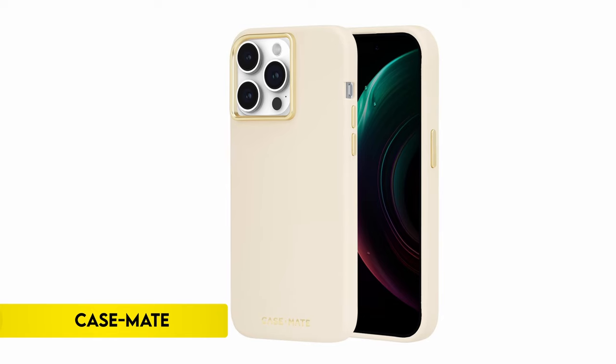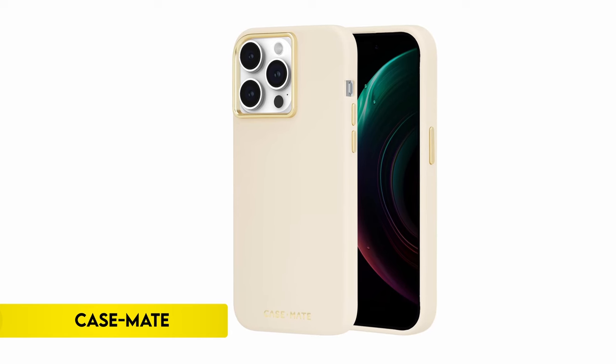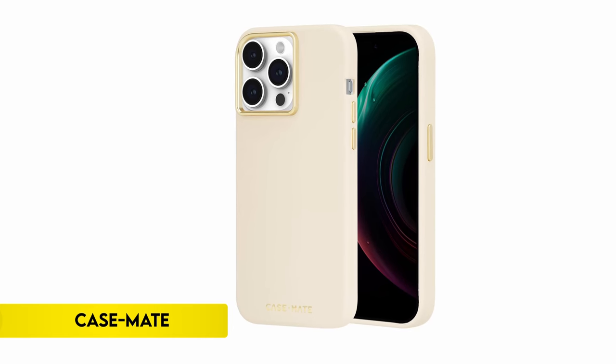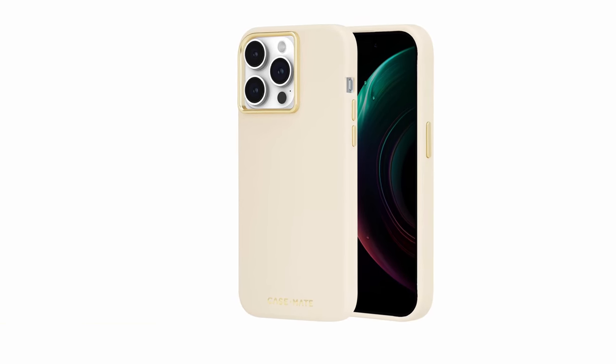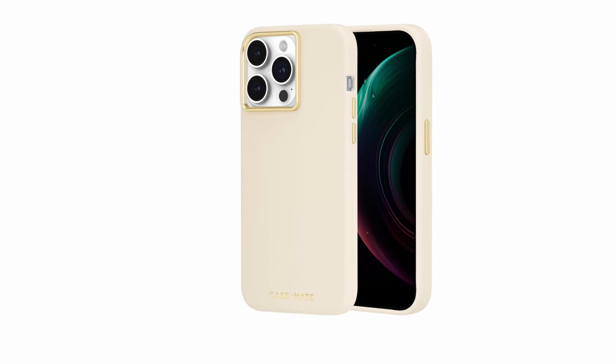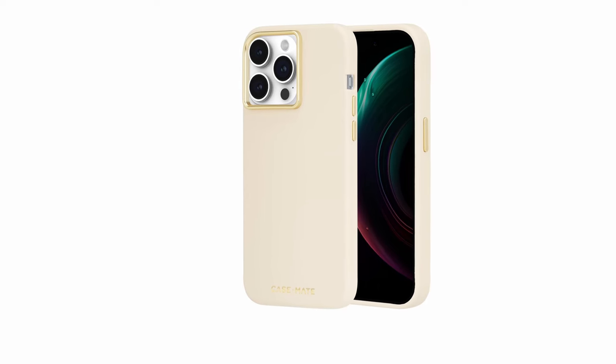On number 5, Casemate. The premium silicone used in the Casemate iPhone 15 Pro silicone case's finely detailed design gives it an opulent, smooth, and soft feel.